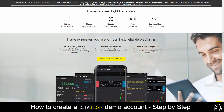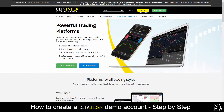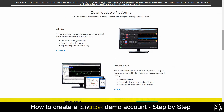Citi Index is an online, regulated broker that features trading in indices, shares, forex, cryptocurrencies and more. Their platform is compatible with iOS, Android, Windows and WebTrader on HTML. However, if you would prefer to trade with AT Pro or MetaTrader 4, you will have that option available.